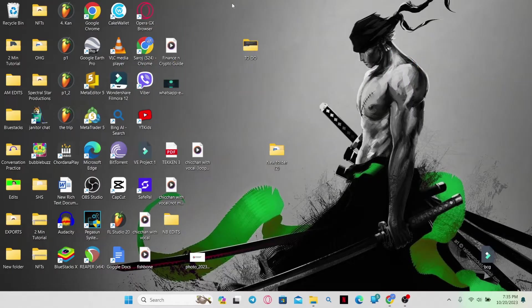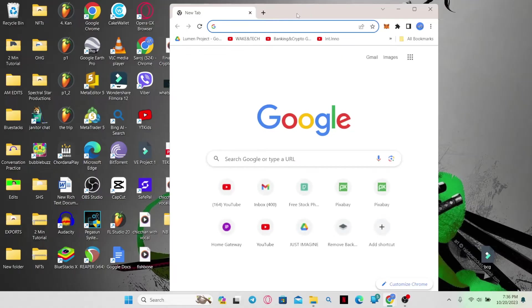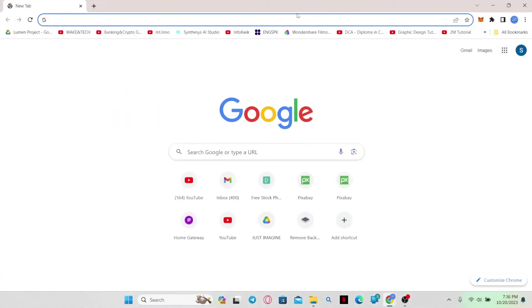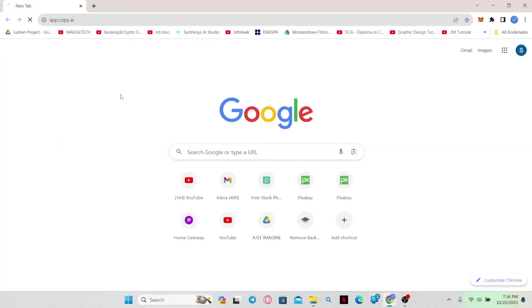First of all, just open up the web browser in which you have not logged out from Copy AI. Then in the address bar simply type in app.copy.ai and press enter. This will now take you into the official website for Copy AI.